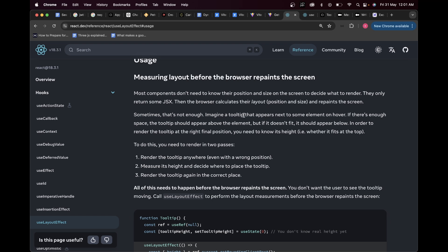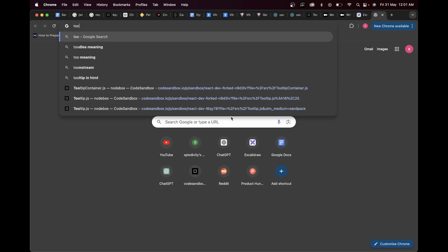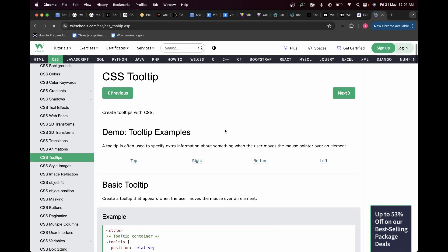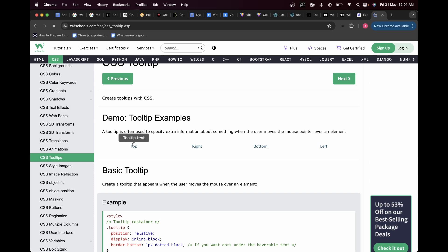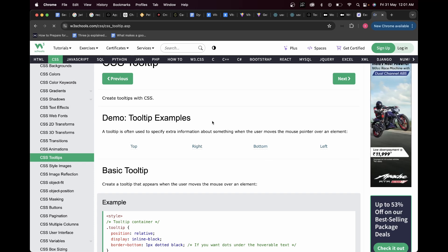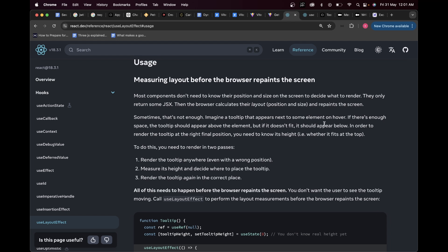A great example for useLayoutEffect is a tooltip. Imagine a tooltip that appears next to some element on hover — tooltips show extra information when you hover something. If there's enough space above the element, the tooltip should appear above it, but if it doesn't fit, it should appear below. In order to render the tooltip at the right final position, you need to know its height — whether it fits at the top.